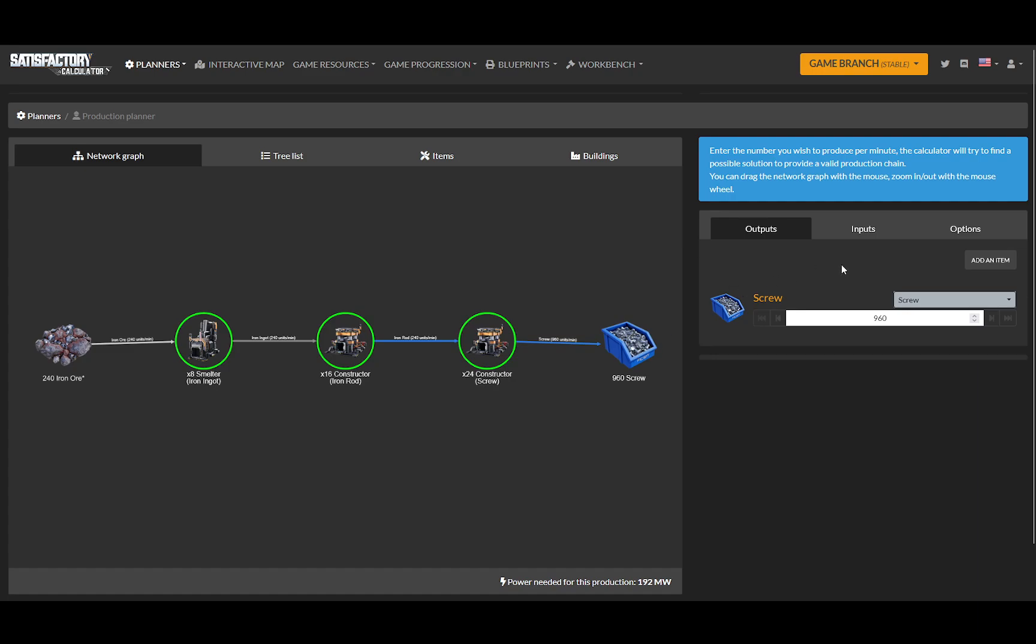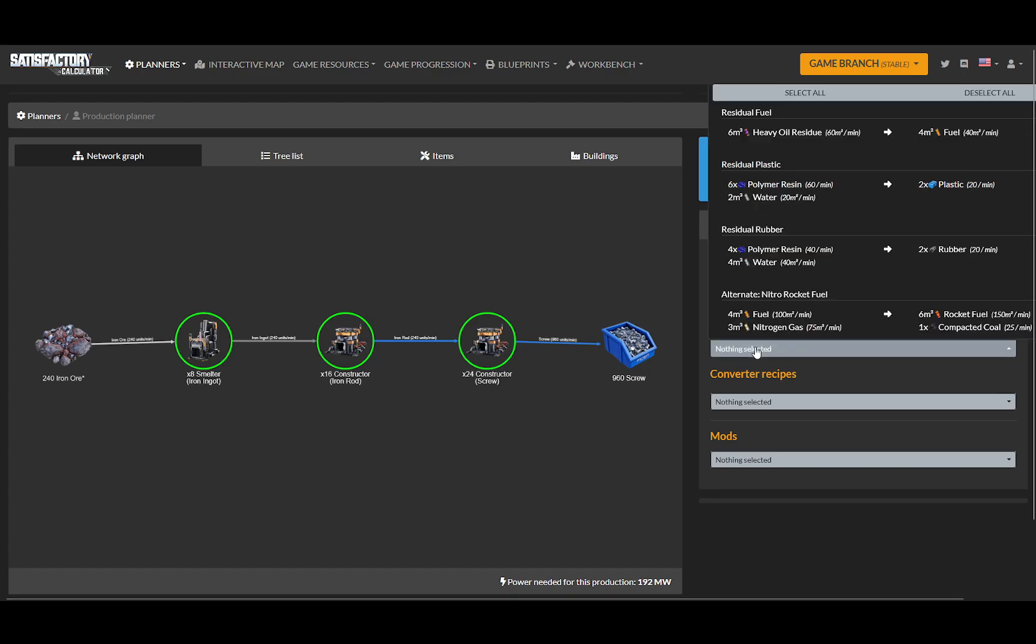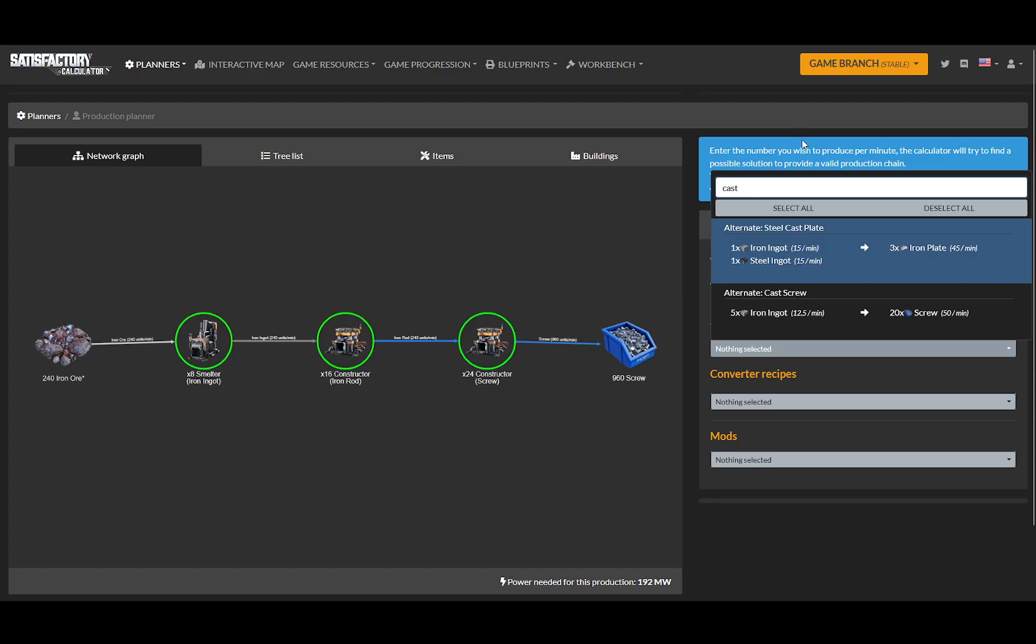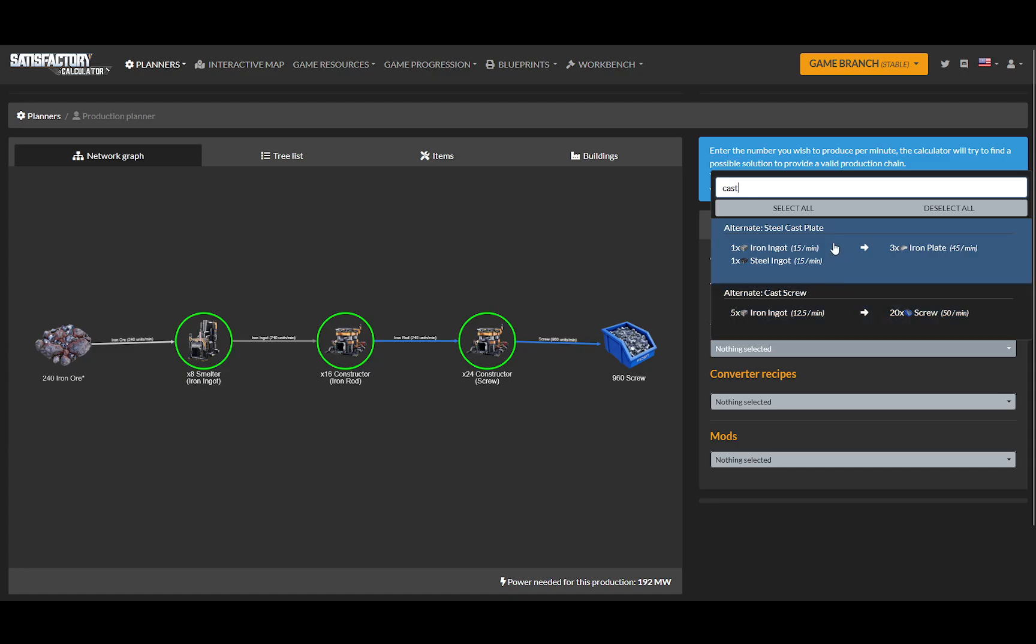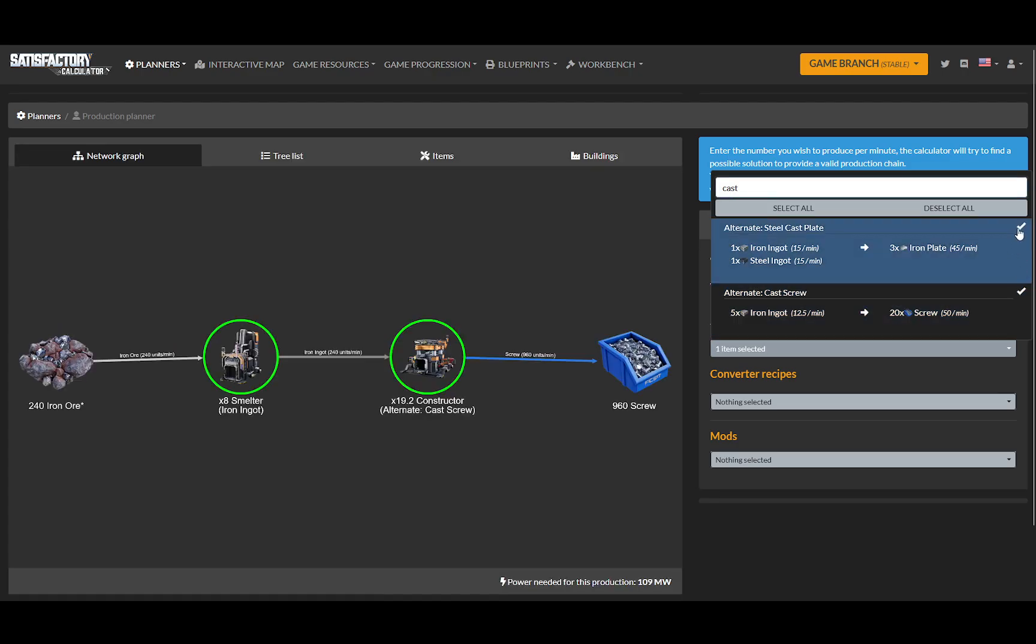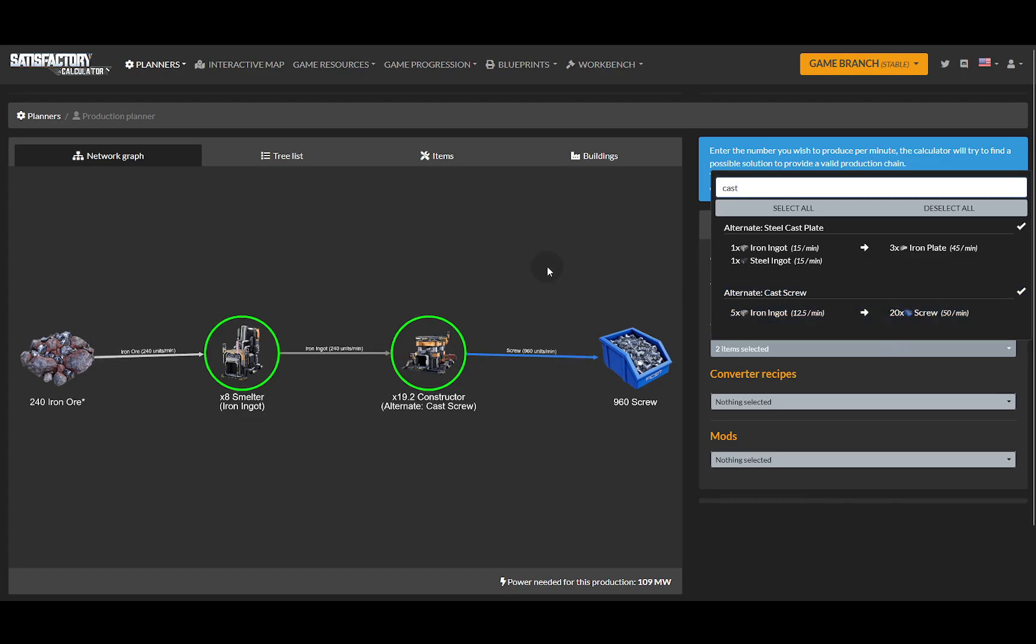So let's say I get an alternate recipe. I can search for, say, I have cast screws, which lets me turn iron ingots into screws directly without using rods. So I, yes, search for it, and then click yes. And it checks, yes, I want this one. Cast screws.